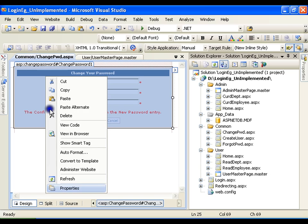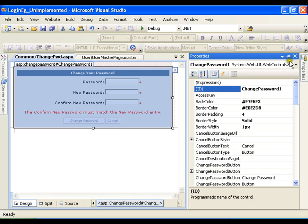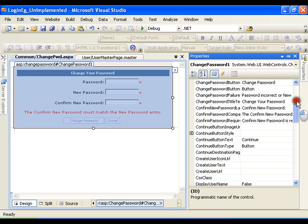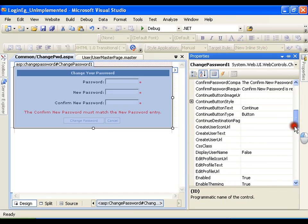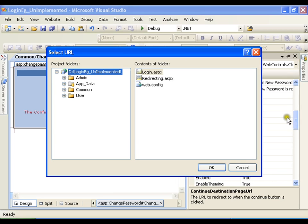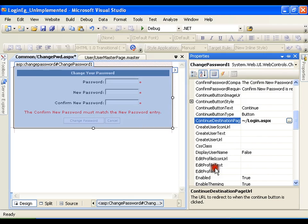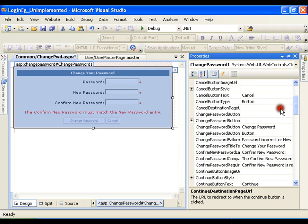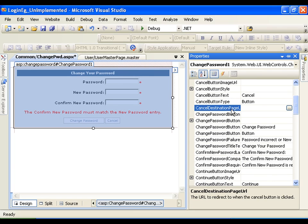Go to the properties. The first property is the continue destination page URL — that means if the password is changed successfully and the user clicks continue, I should take them back to the login page. The next property is the cancel destination page URL. Since the user can come from either the users page or the admin page, I should send them back to the appropriate page.